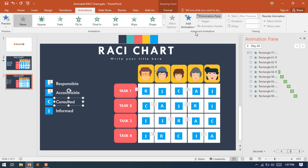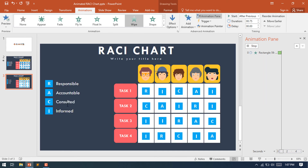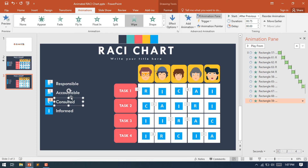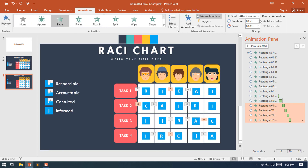I'll use Animation Painter to apply the same animation to the Consulted task. Select this Accountable text, select Animation Painter, then click the Consulted text — the animation has been copied. Now select the Consulted shapes from each task and select Fade animation, making it After Previous.